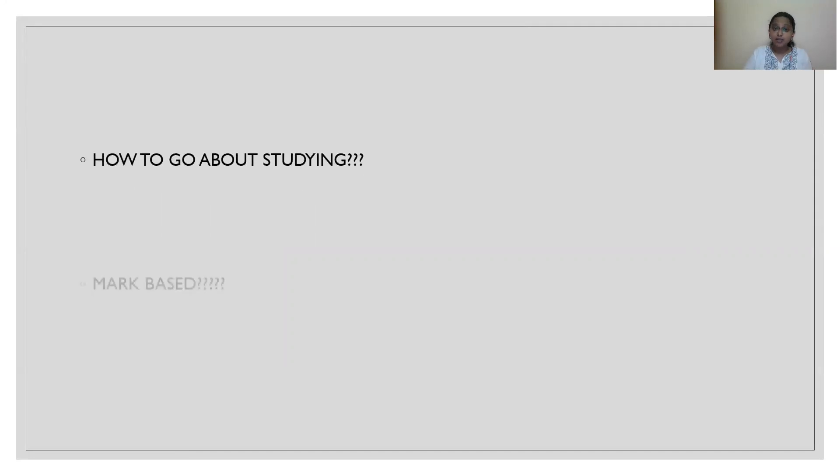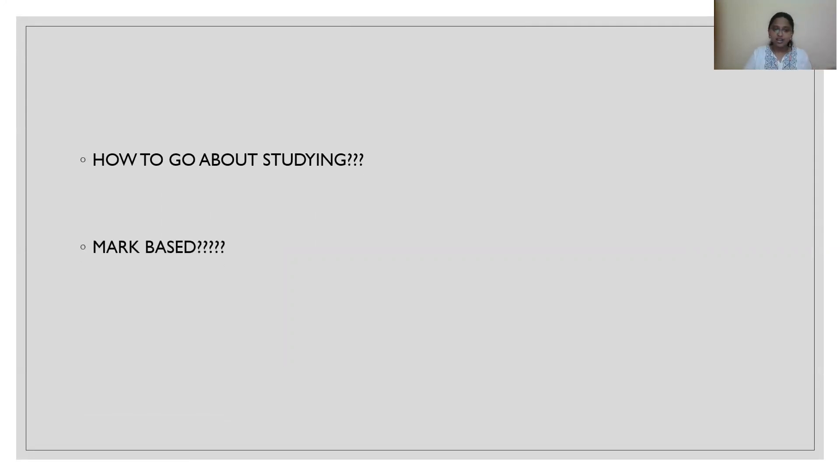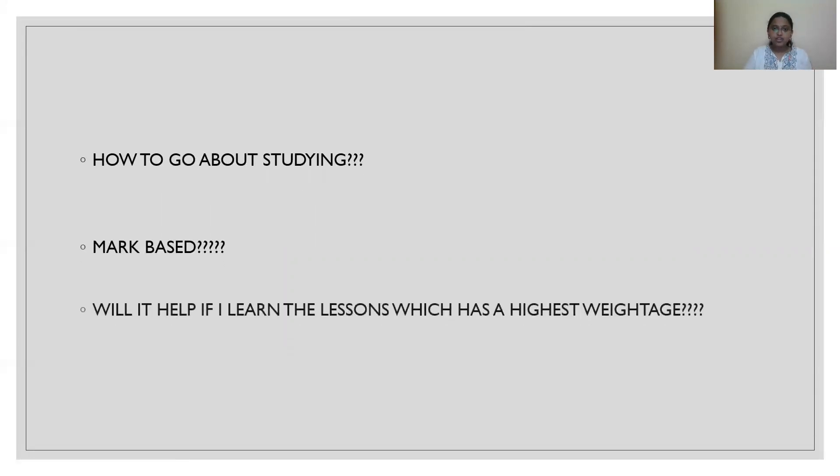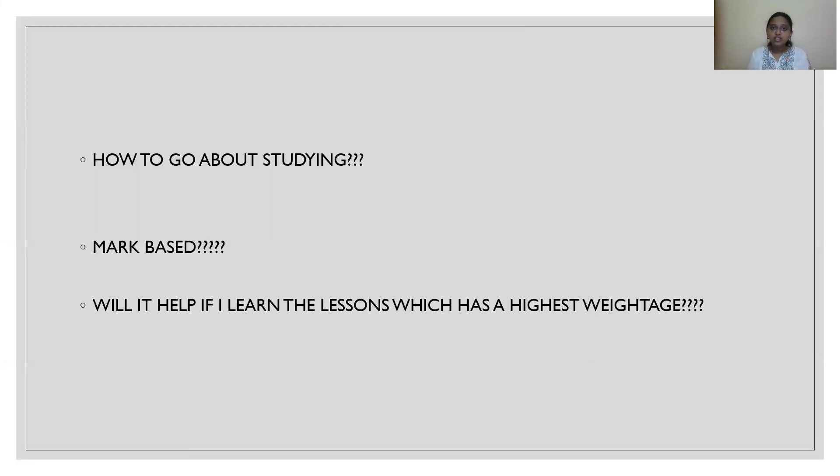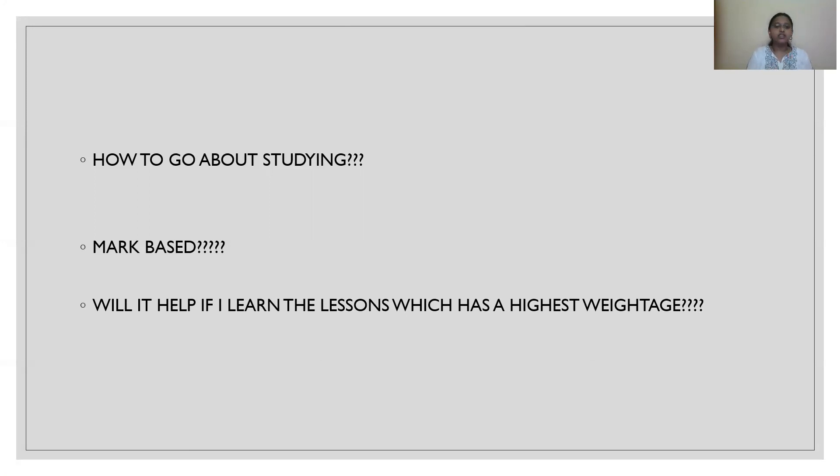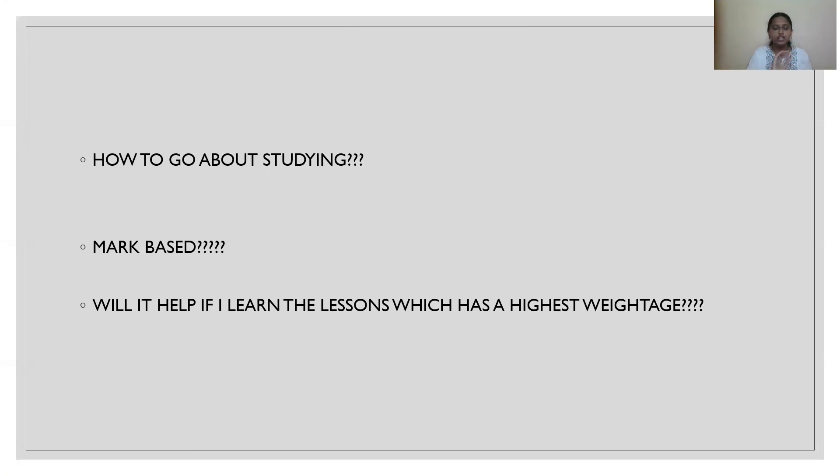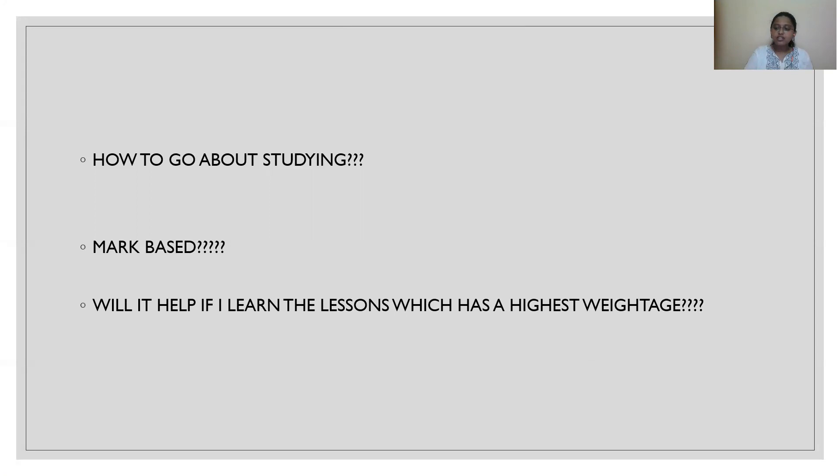So, how should I study this subject? Should I go mark-based? Should I go with the lesson which has the highest weightage? Friends, sadly, the answer is no. Don't go for mark-based learning. Don't go for chapters with highest weightage, lowest weightage. It will not get you anywhere. Seriously. Even after learning for 4 months, 5 months, you will always feel that you are learning less.